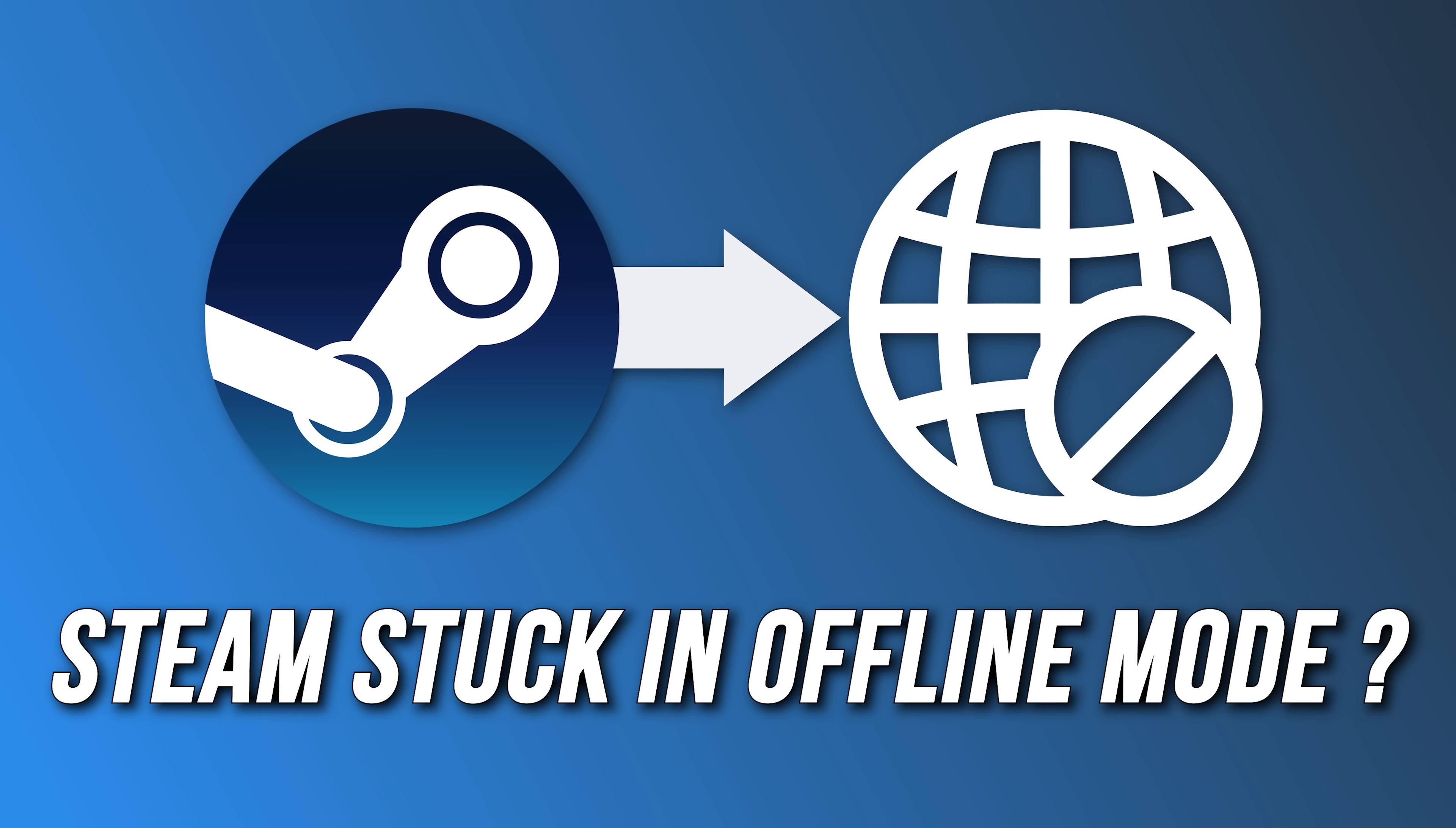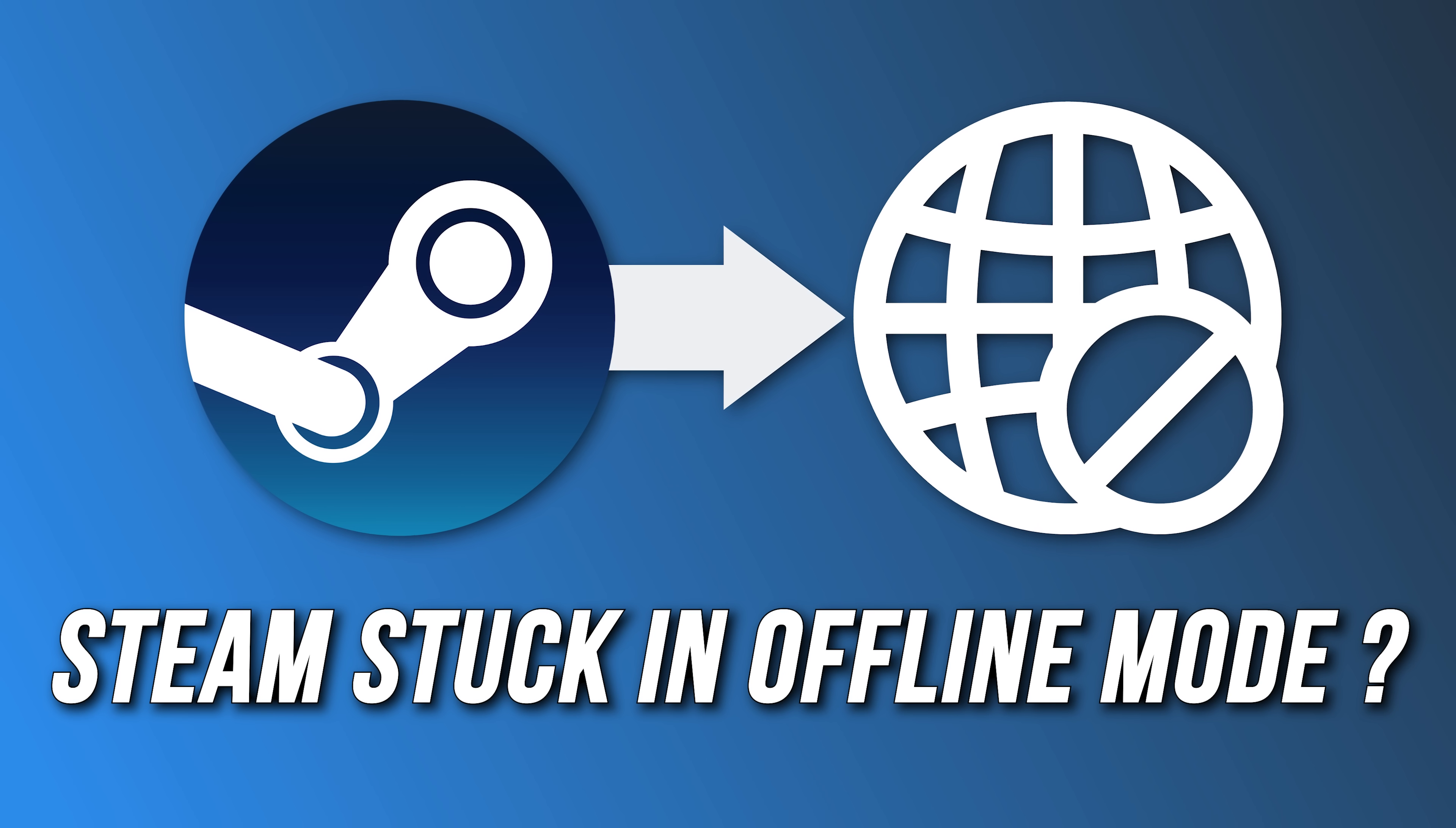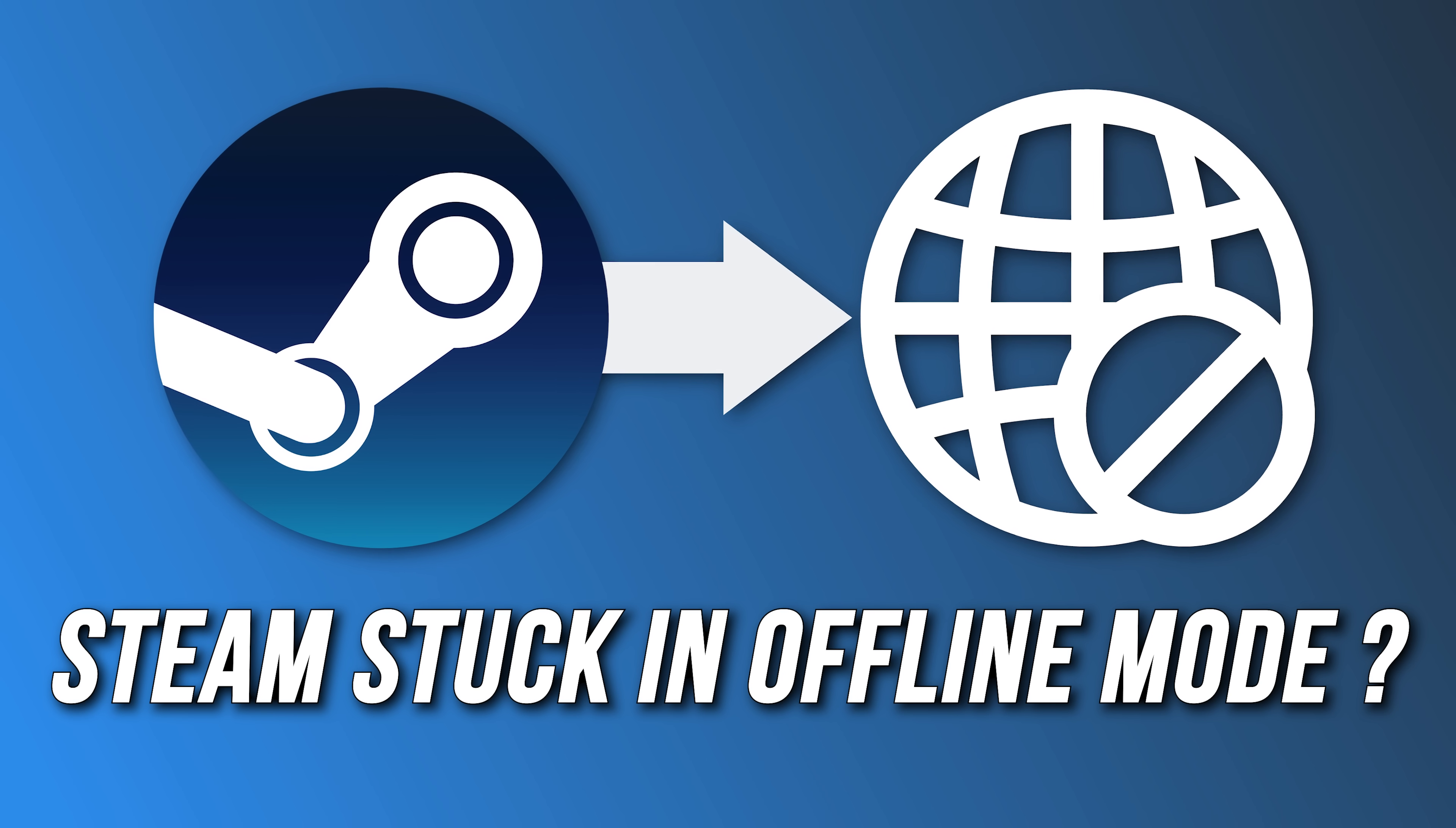Steam stuck in offline mode and won't go online? Here are 8 ways you can fix it.